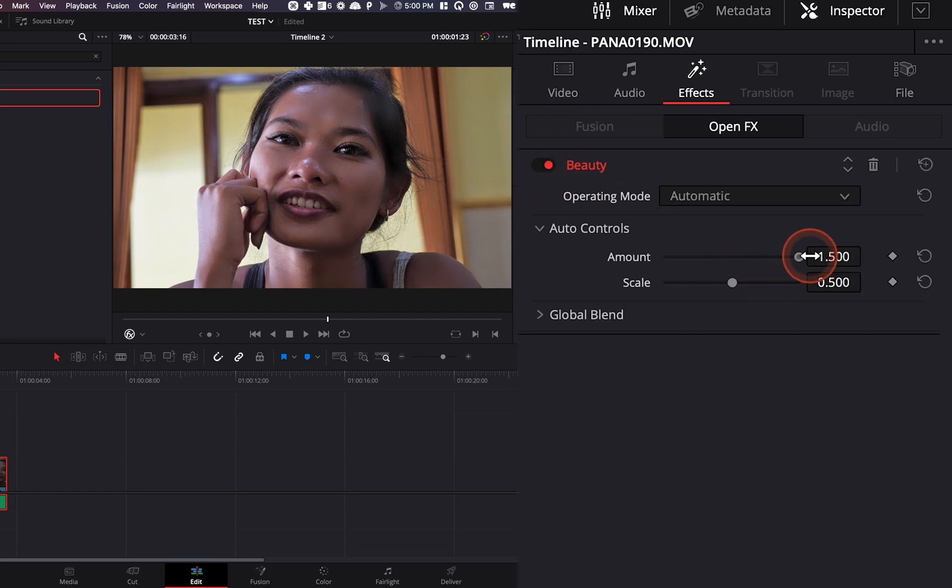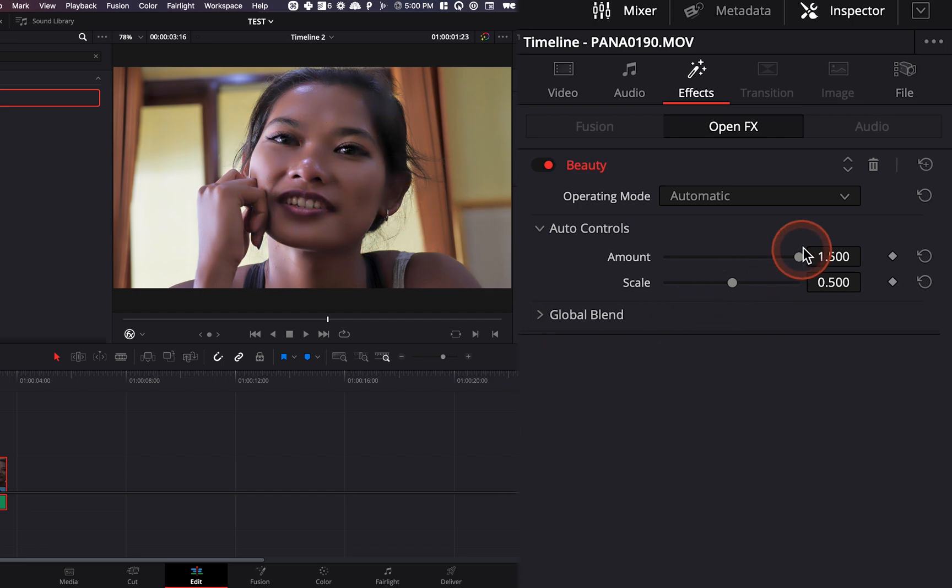Obviously don't go too far with it because otherwise you're just going to destroy your image and it's just going to be a mush of texture,